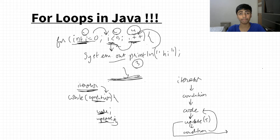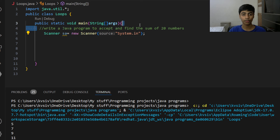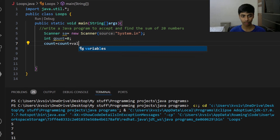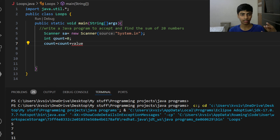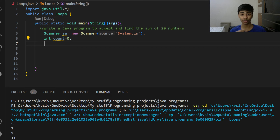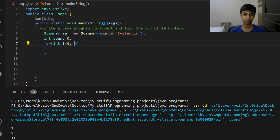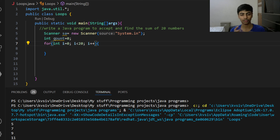Let's look at a sample program: write a Java program to accept and find the sum of any numbers. I'll create a counter variable set to zero. As I add values, I say count = count + value — so if count is 0 and the next value is 3, it becomes 3; next value 5, it becomes 8. I'm accepting values and finding their sum. Using a for loop with iterator int i = 0, condition i < 20, and update i++ — that runs 20 times.